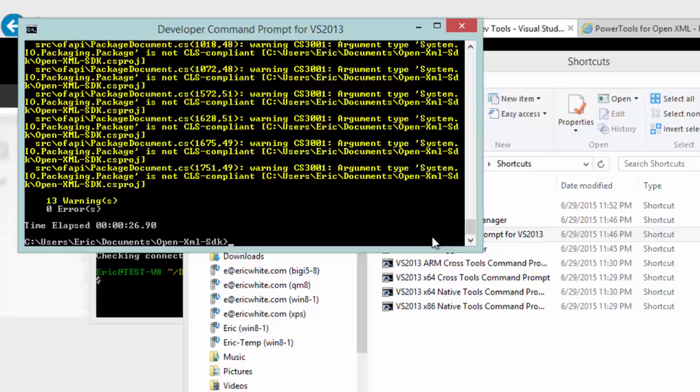We'll probably be addressing these warnings at some point in the future. If we wanted to build the version that uses the original system.io.packaging, then we can just type in msbuild open-xml-sdk-orig-sip.sln.